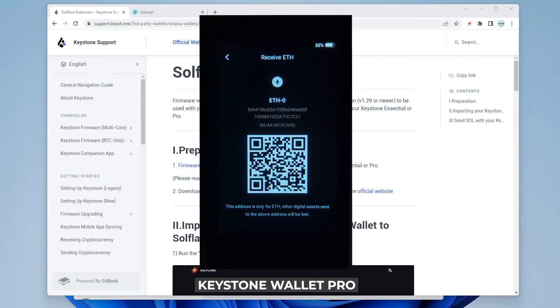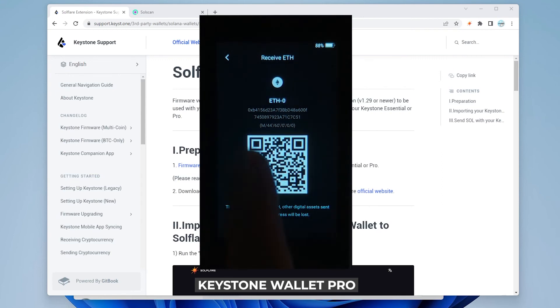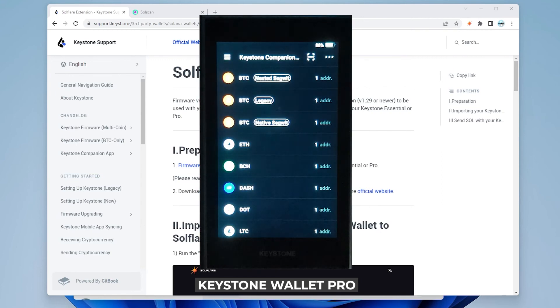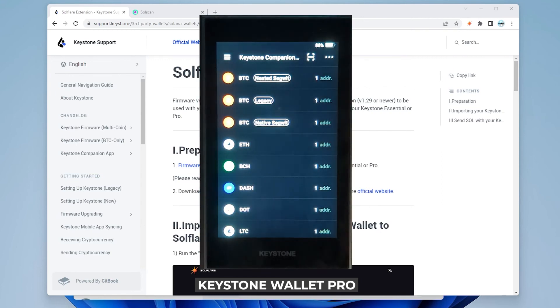So you can give this QR code to whoever you want to or you can provide the address and that's how you receive funds. And that process would be the same for all the other addresses that we have listed in here.